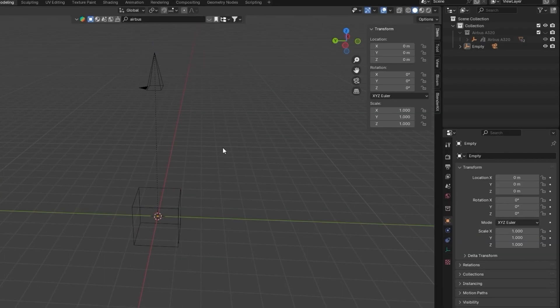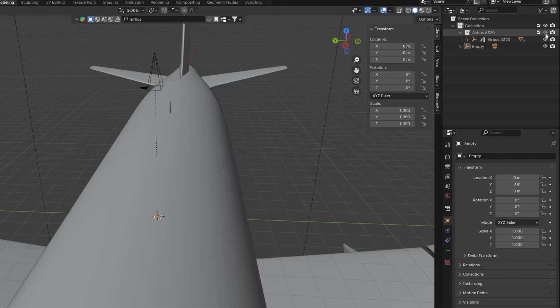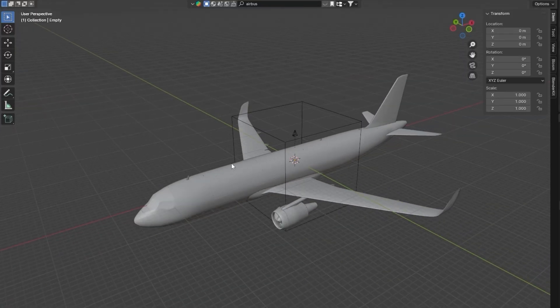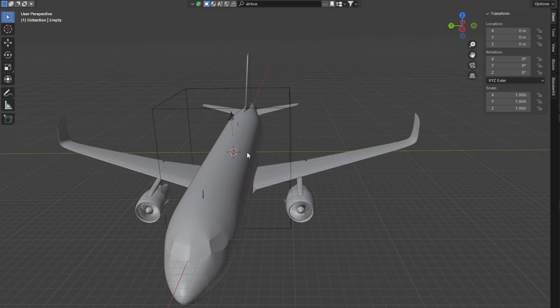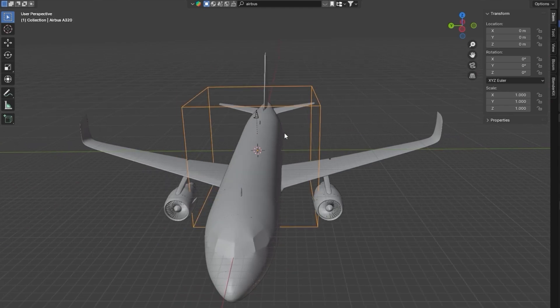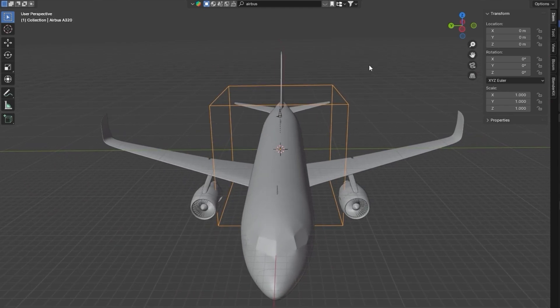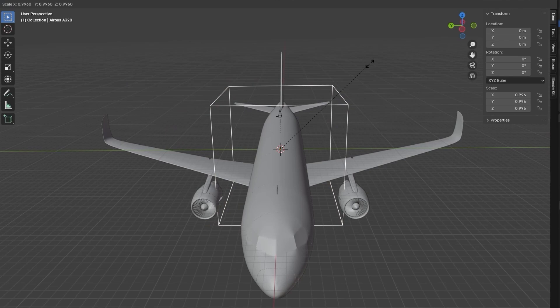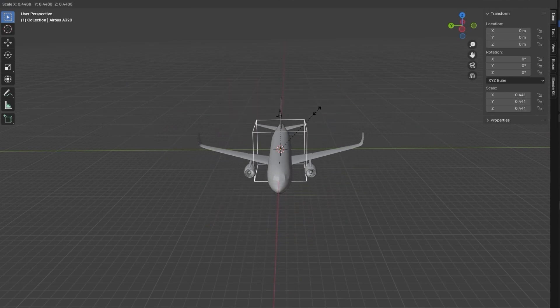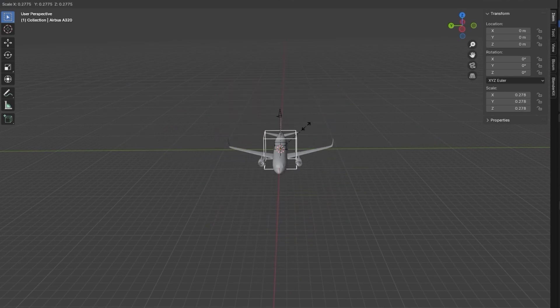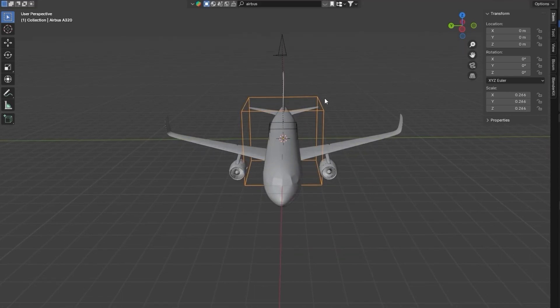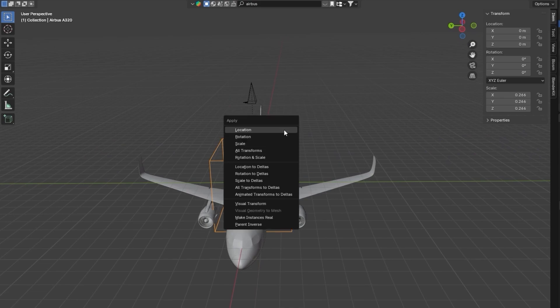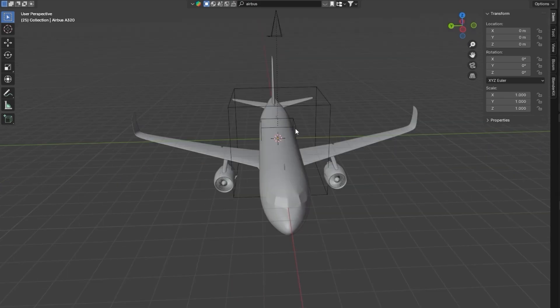I'll show you later what happens if you don't have this cube. But for now, just know it's super important. So now I'm going to select the camera and the cube. We want to make sure the camera is in the deep orange here. Then I'm going to hit Control P on my keyboard and we're going to set the parent to object with the cube transform. So now if we move this cube object, our camera is going to move with it. So now that we have that in our scene, we can bring our airbus back in.